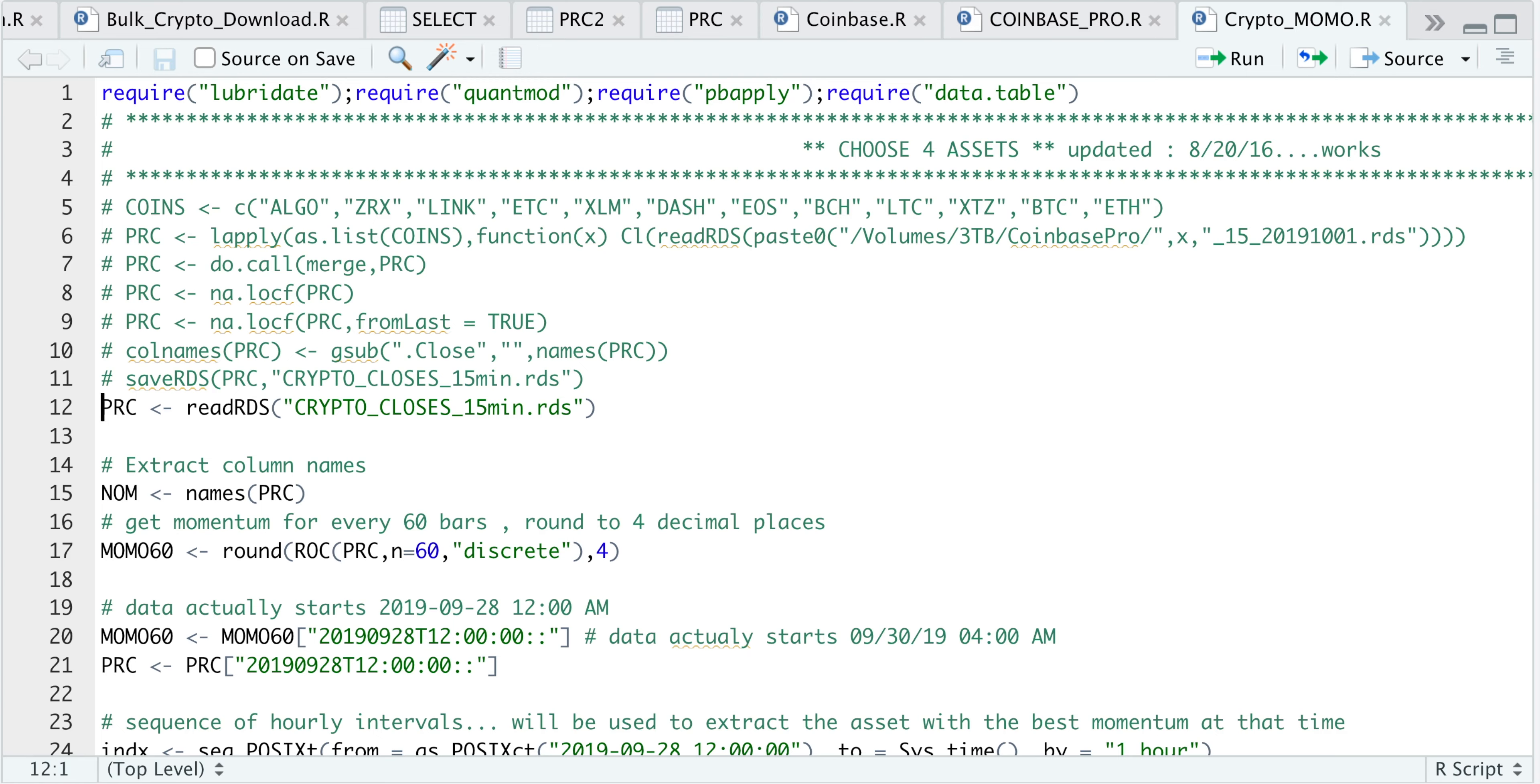The strategy is the following: we have a total of 12 cryptocurrencies that I was able to get data for from Coinbase Pro, ranging back to the last quarter of 2019. Out of those 12, I'm going to make combinations or groups of four assets, and then for every group, I'm going to apply a momentum strategy.